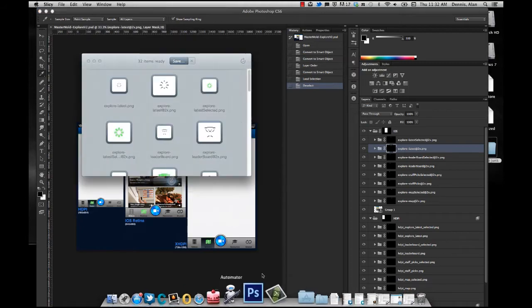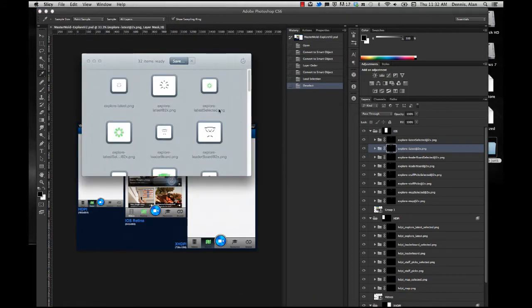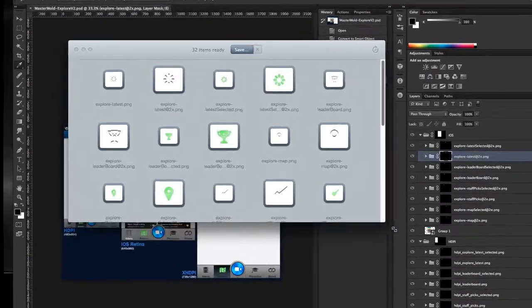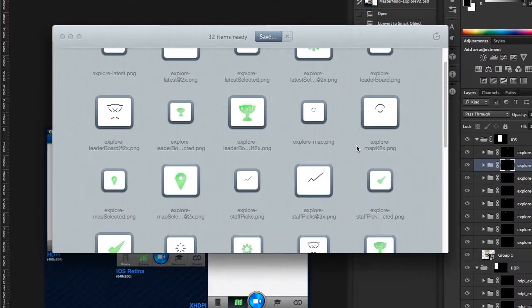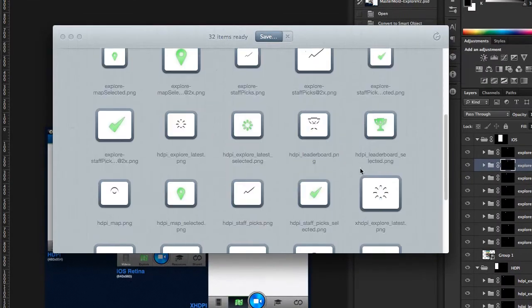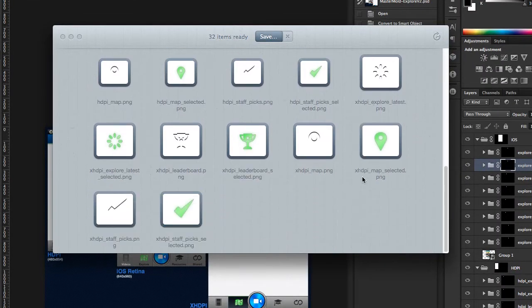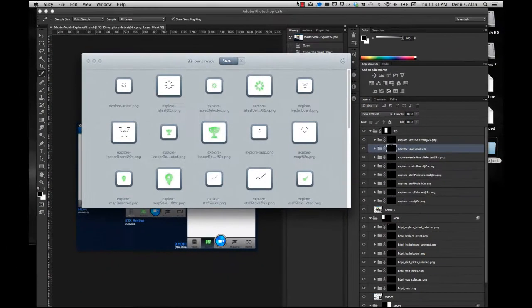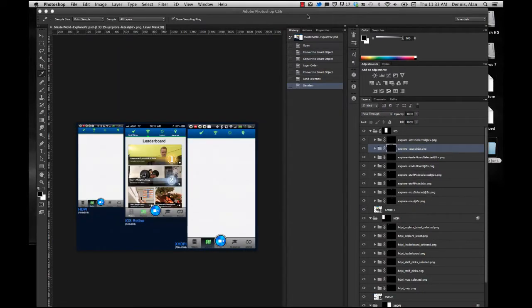Let's bring up Slicey. When I drag a PSD file onto Slicey, it automatically generates all these graphics. So we got our PSD, got Slicey set up.